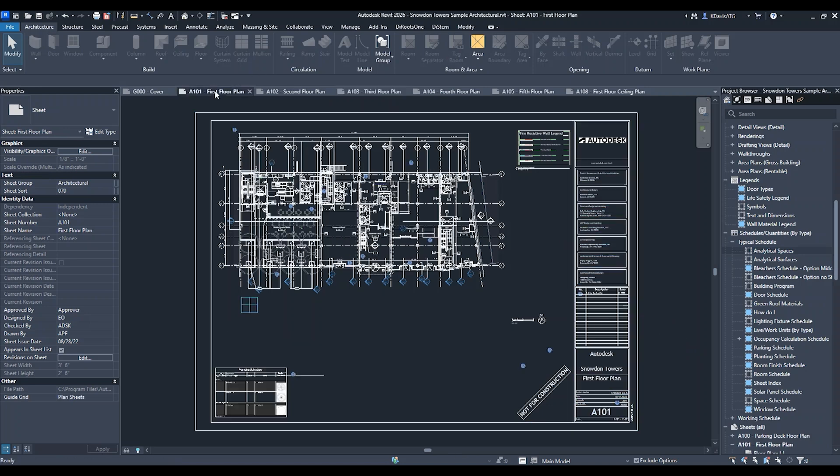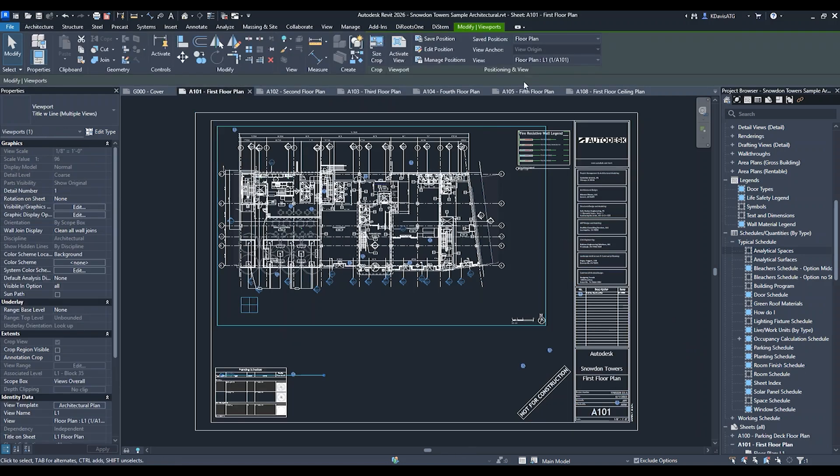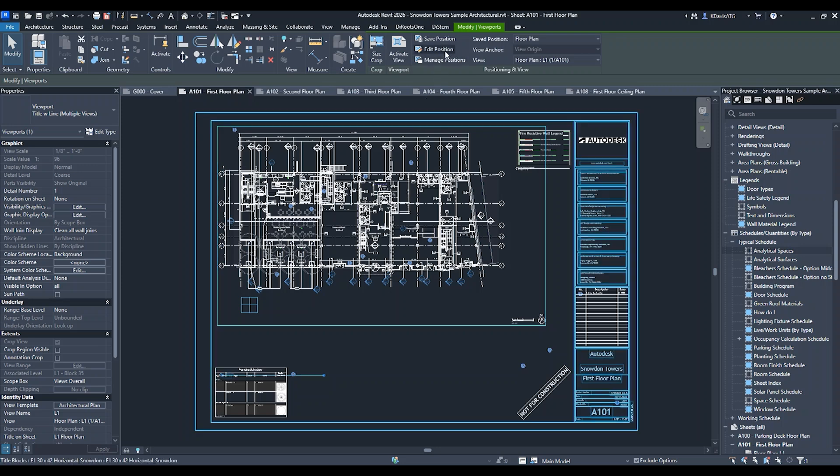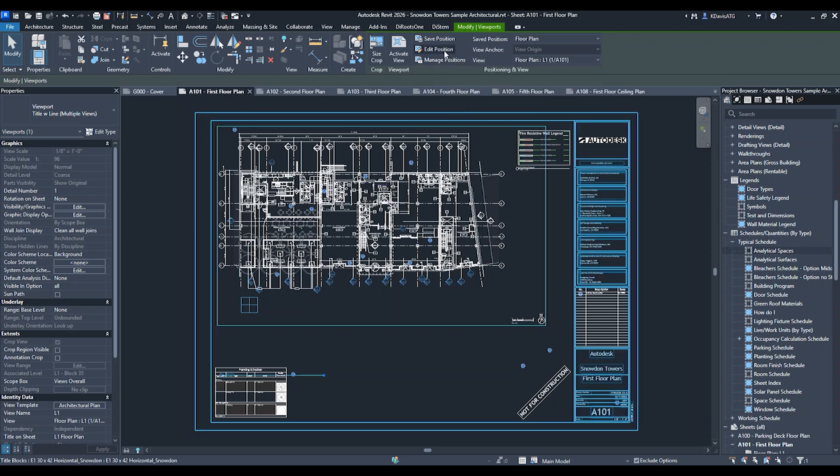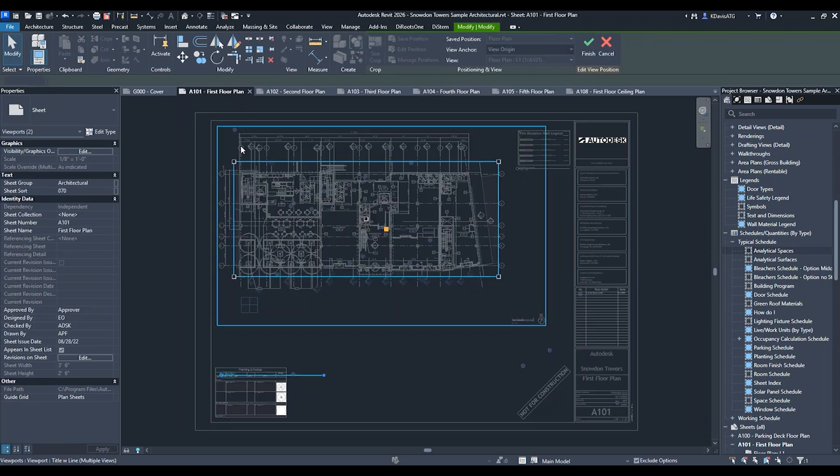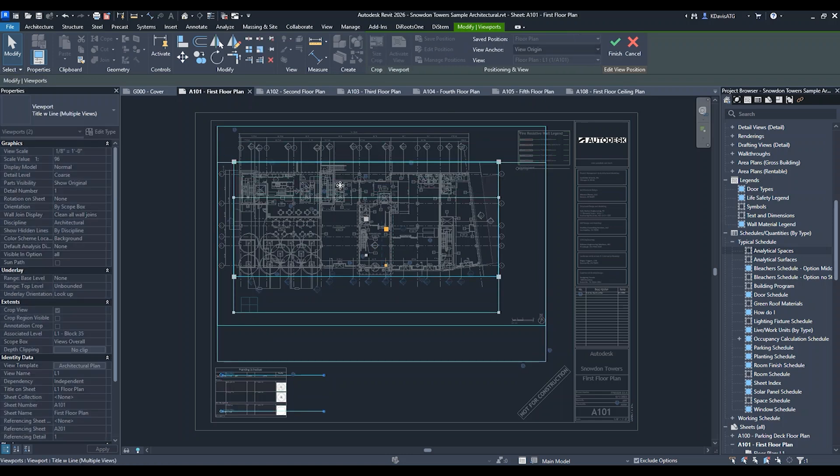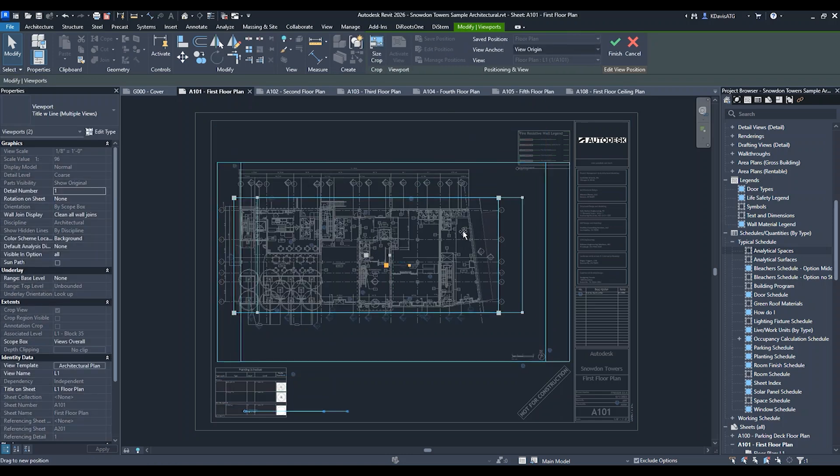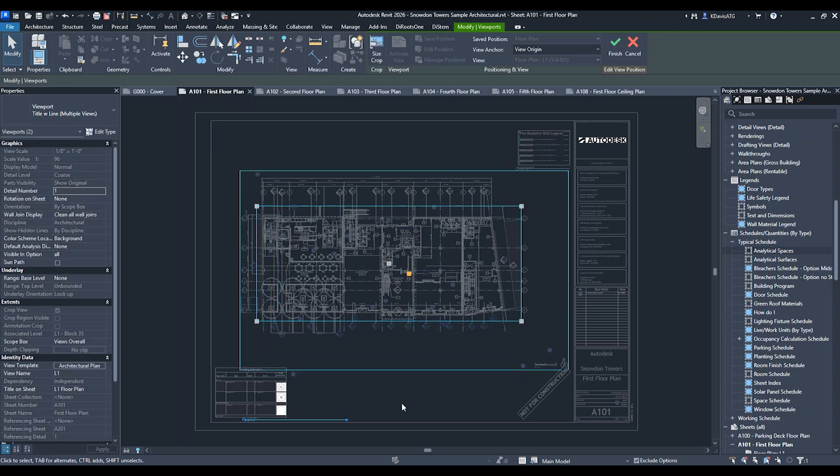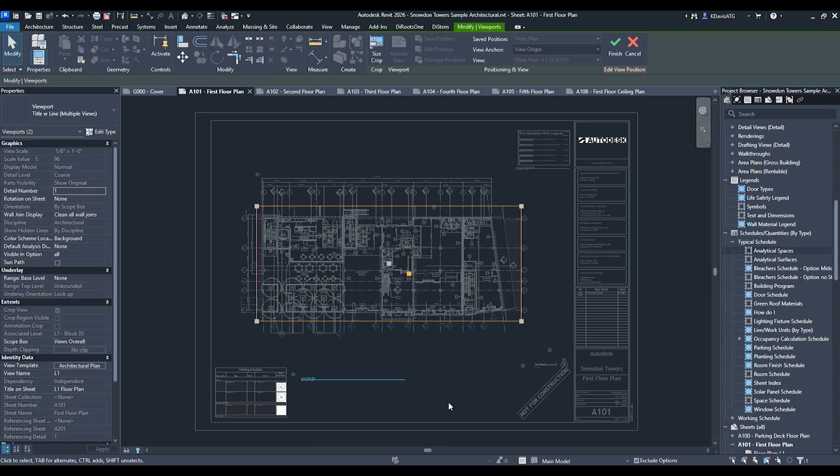Now I can also come back and make modifications to a saved position. I can edit the position - I'm going to take this view and move it down a little bit. Let's say I want it more in the middle of the sheet. I'm going to put it right there and move the title bar up here as well.